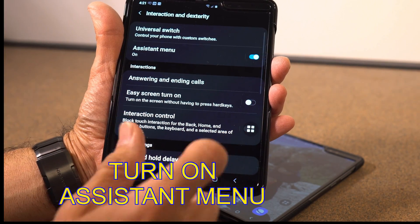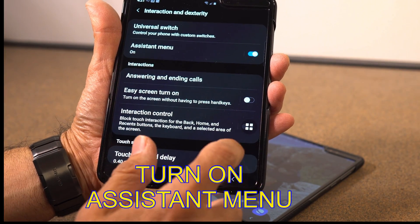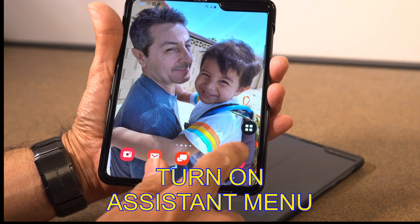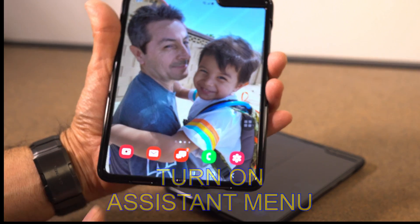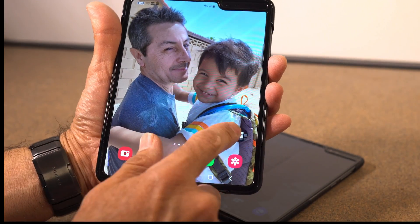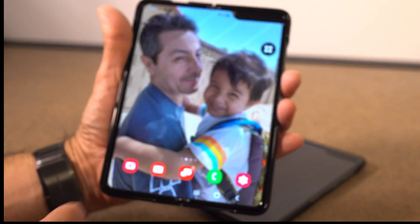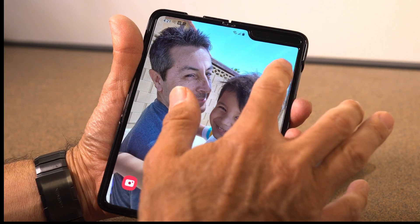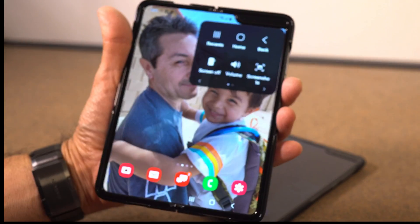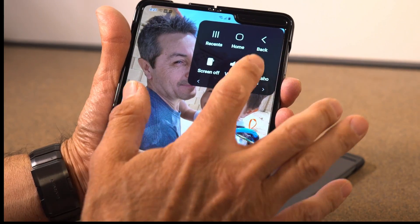So if I go back to the home screen, you now have it — it's the floating button and you can put it anywhere you want on the screen. When you click on it, you've got the screenshot option right there.